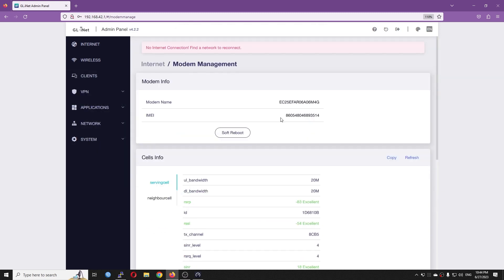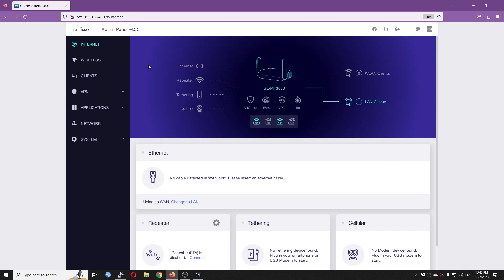We can see that the configuration and use of the 4G LTE module with GLiNet router is very easy and basically plug and play. I hope this video will be useful for you. Thanks for watching and see you in the next one. Bye-bye.